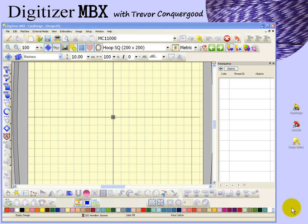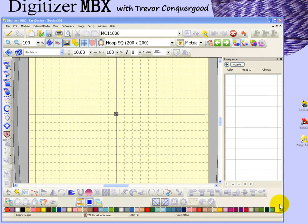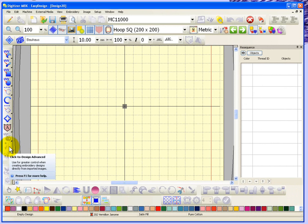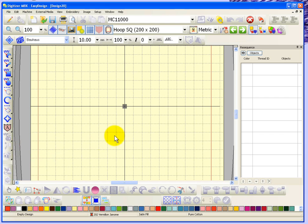In this segment I'm going to take a look at the Click to Design tool, found on the right hand side of your workspace on the digitizing toolbar. Currently that tool is gray, which means I need to do something first before I can use it. In this case I would need to have an image selected to be able to use the Click to Design tool.